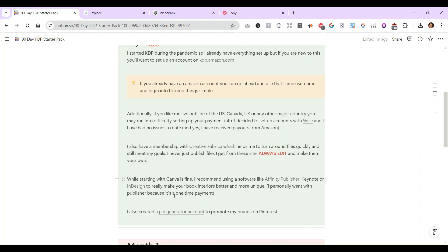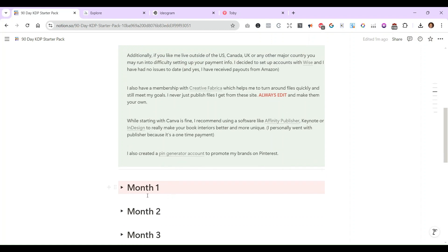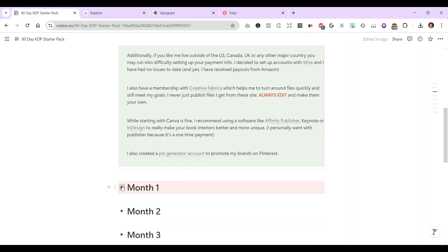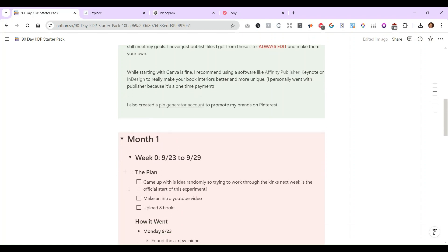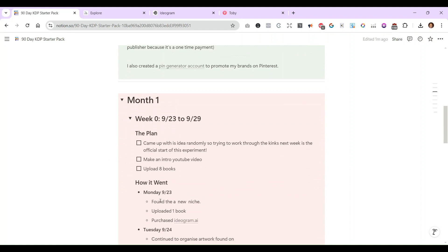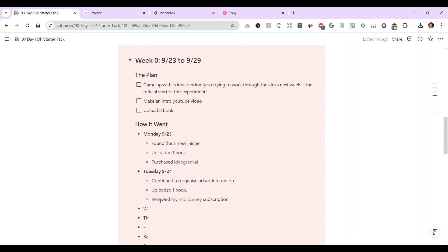I have spent money setting up for this challenge. I did purchase the Pin Generator account. I also got Idealgram, which is a new one, and Midjourney as well. So yeah, I have spent money but I have to now recuperate and see how that works out.